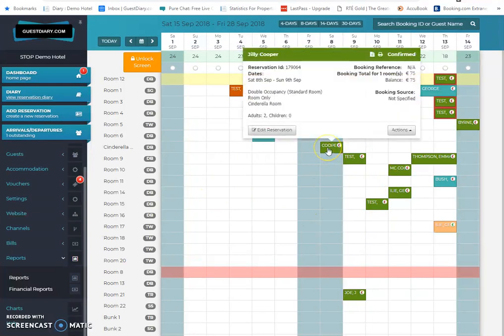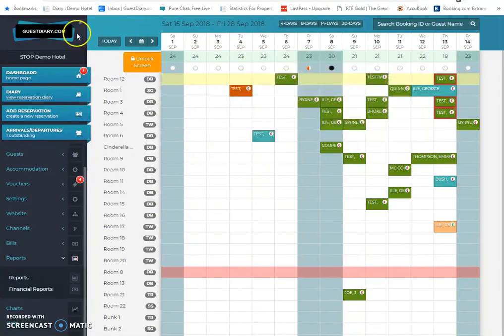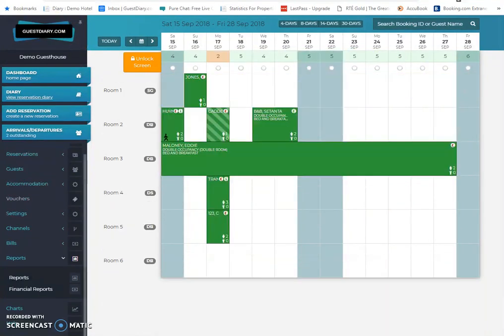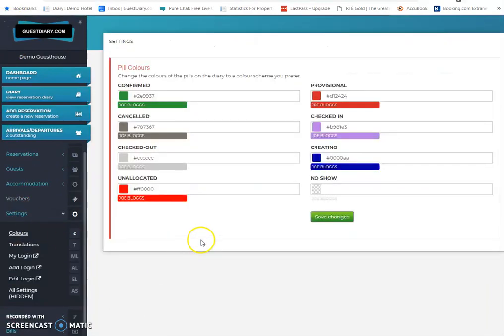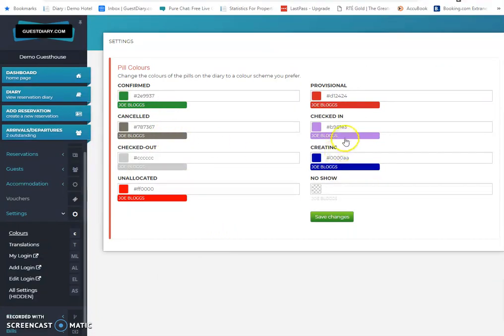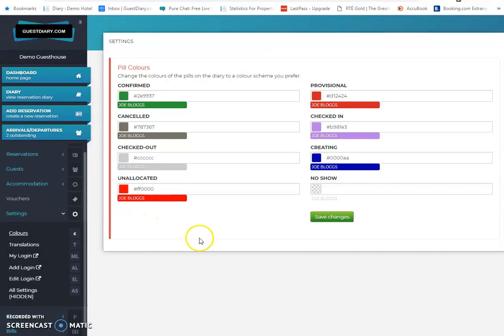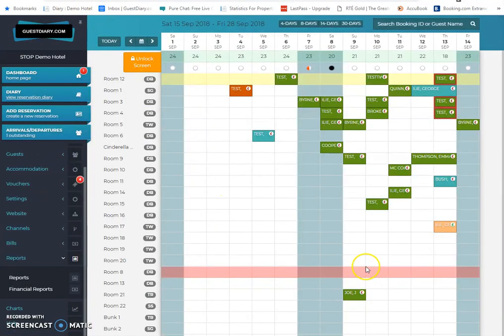When you hover over the reservation, you get the rest of the details anyway. In addition to that, you can actually control the statuses, the color of the statuses of the booking. So if the booking is confirmed or cancelled, checked in, checked out, unallocated, etc., you can control the colors that you want to utilize for these different statuses on the diary screen itself.